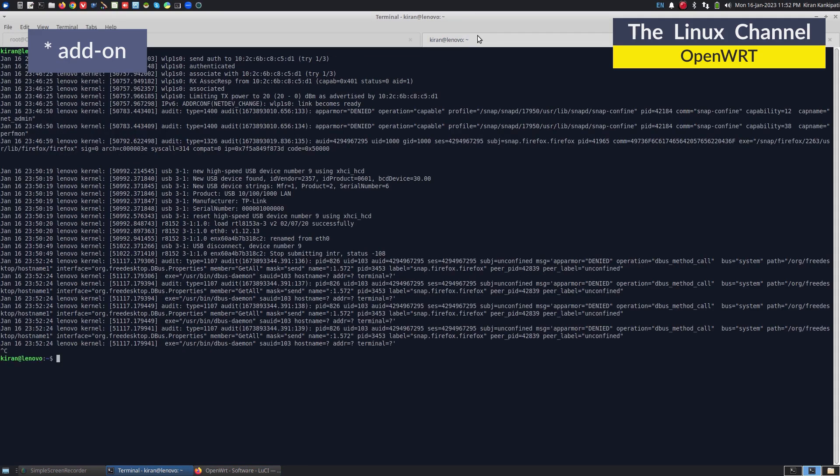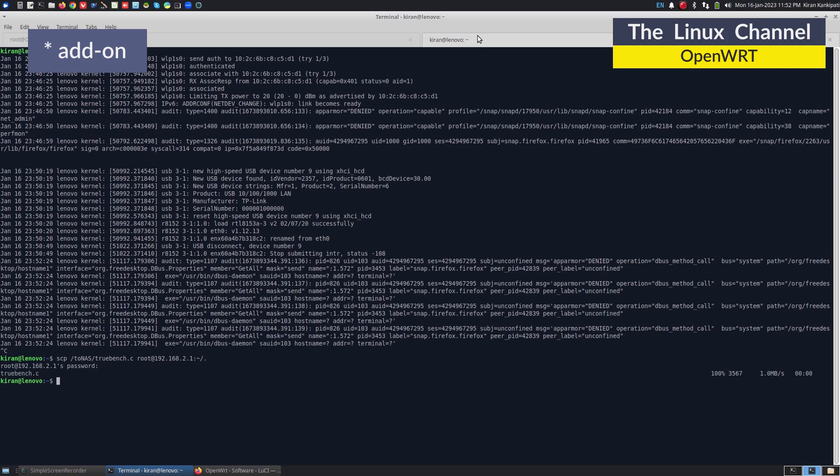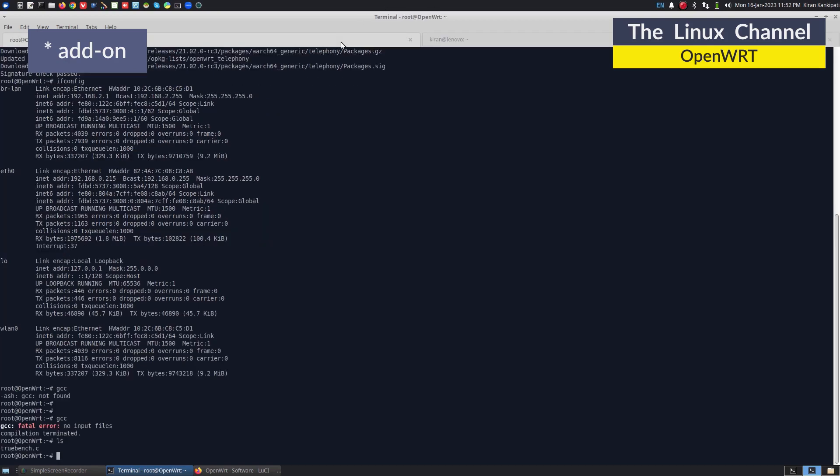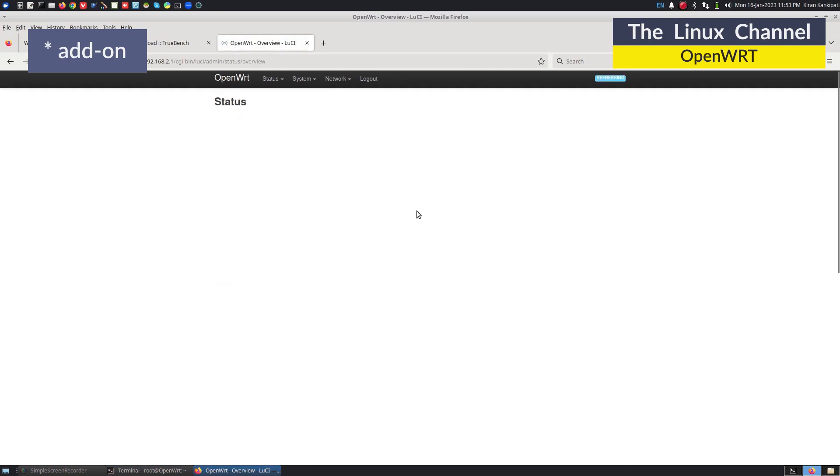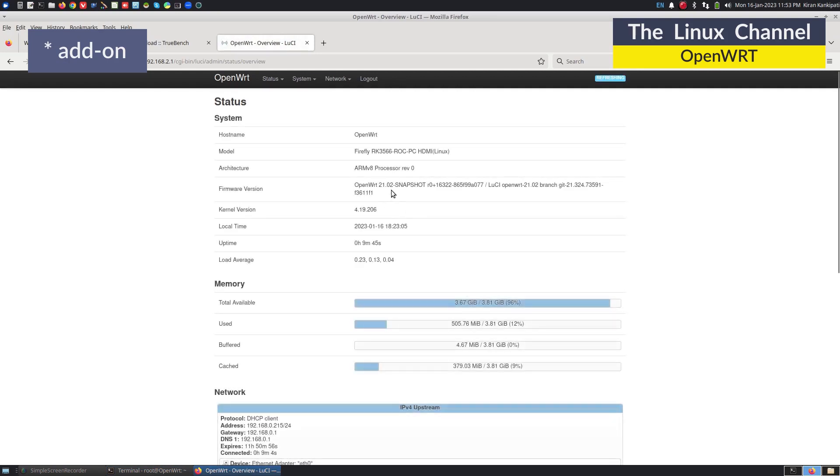What we do is, we can do an SCP 2NAS TrueBench to this device 168.2.1. It is copied. And we can see here, TrueBench is there. GCC -O TrueBench. And usually you can assign some platform or architecture name. We can go to this overview. And you can see here, this is this RK 3566.